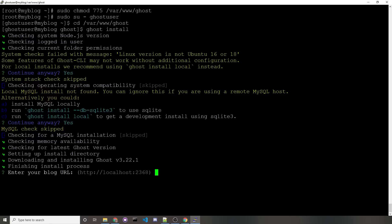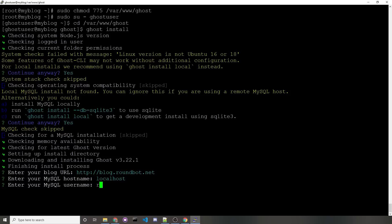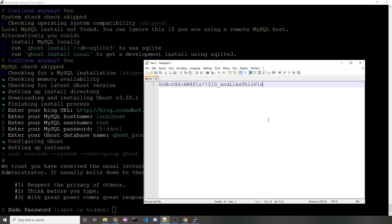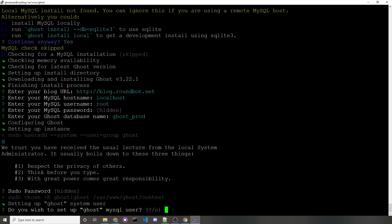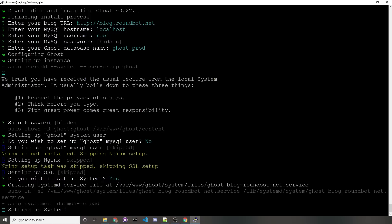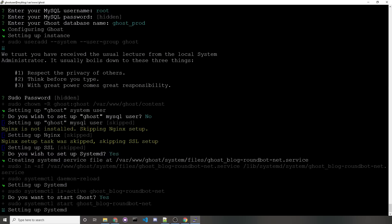Once it's finished installing, it's going to ask you for some simple information, first one being your blog URL. This would be http://your domain. In my case would be http://blog.roundbot.net. We installed MySQL on the localhost, so we'll just leave it as localhost. We'll use the default to use the name of root. When installing MySQL, we never set a password, so I'll just not type in anything and hit enter. I don't care what my Ghost database name is, so I can leave it as ghost_prod. It would ask you for a sudo password, so we'll just paste that in, hit enter. I don't care to set up a Ghost MySQL user, so I'll just enter no. We'll want to set up systemd by entering yes, or y, and finally, we'll want to start Ghost by entering y.